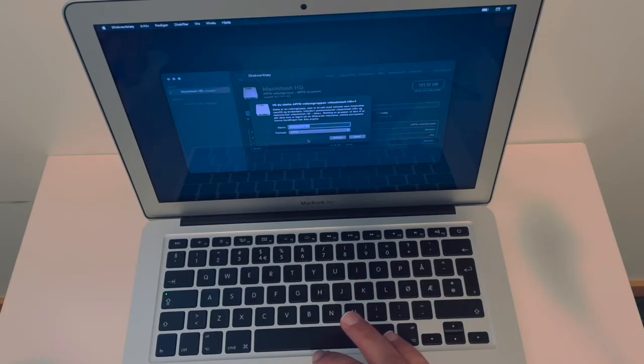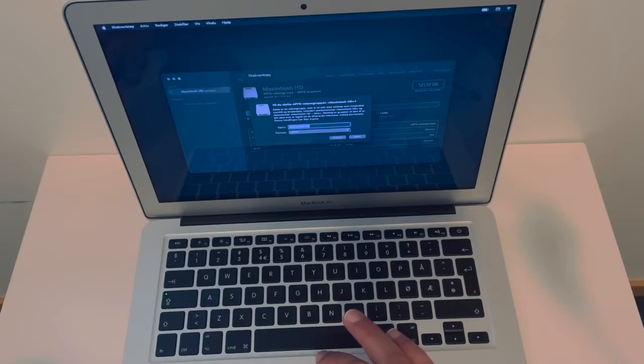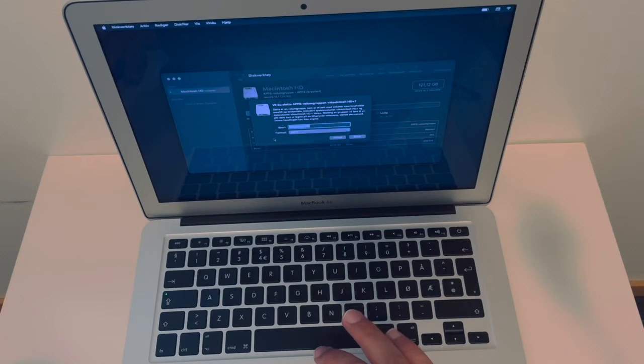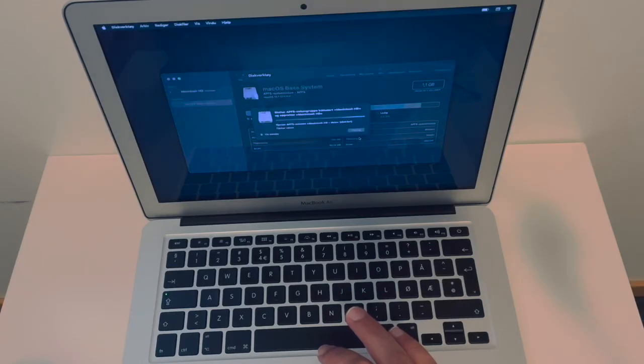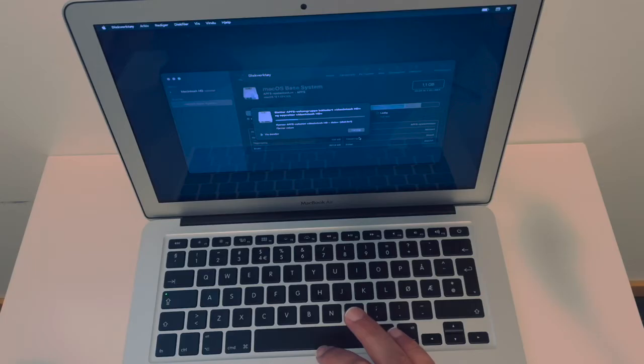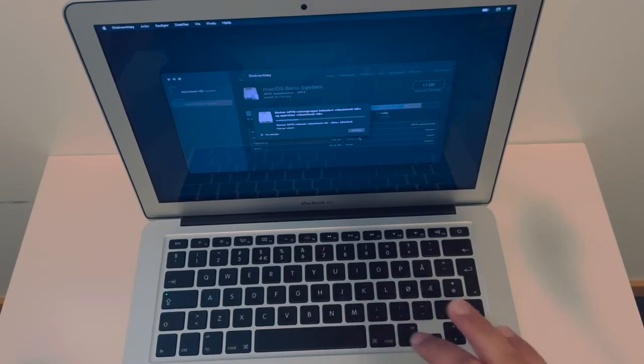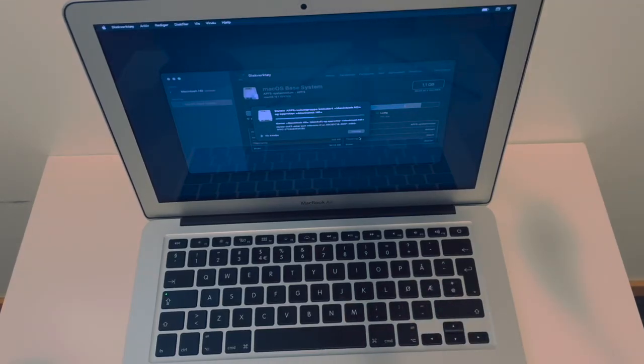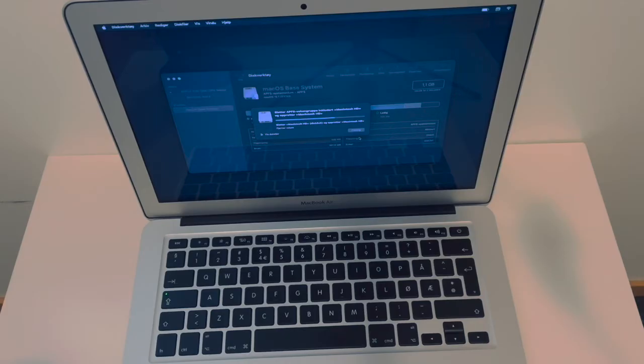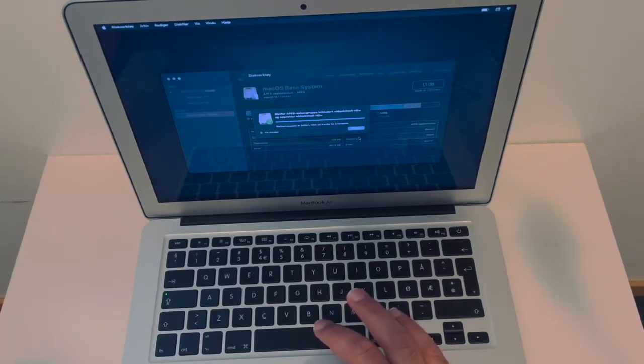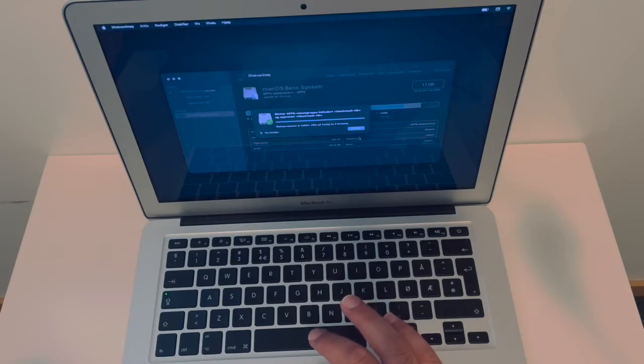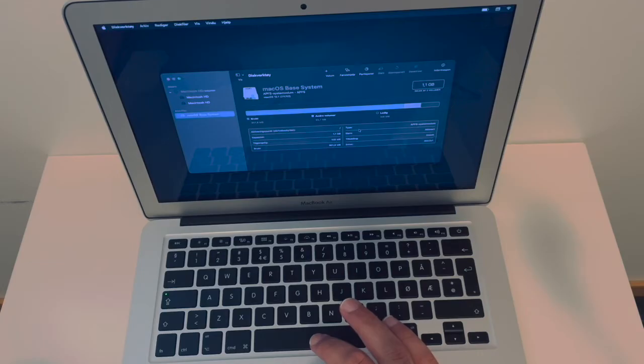And now I have to choose the right format for erasing or formatting this hard drive. I'm just going to leave it here. I'm not going to change it, which is APFS system. And click on erase. Maybe take a while. And I am patient and we're going to wait. Now the hard drive is successfully deleted and formatted. I'm going to click on finish.